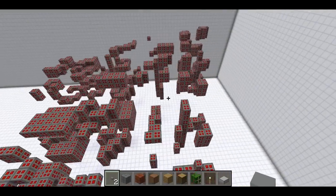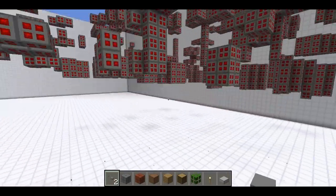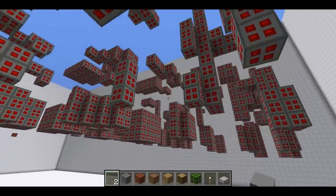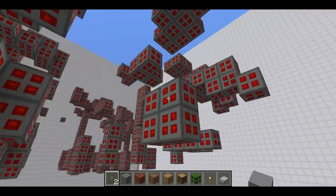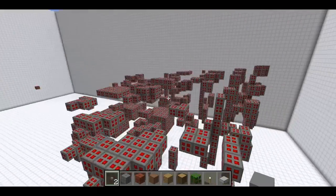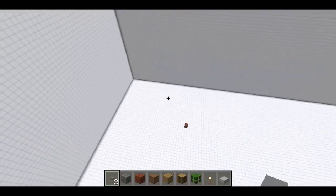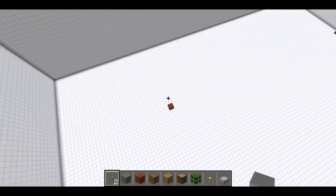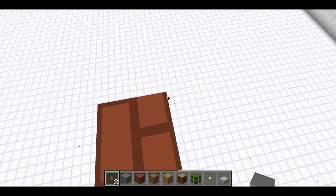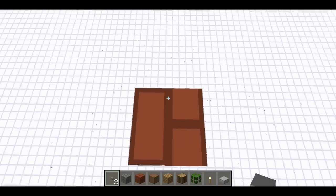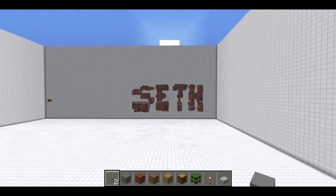Welcome back, Sethbling here. In front of me I've got a bunch of redstone ore blocks, and they look kind of random, but that's just because we don't have the right perspective. So I'm going to come and stand on this brick block and look up, and it says Seth.